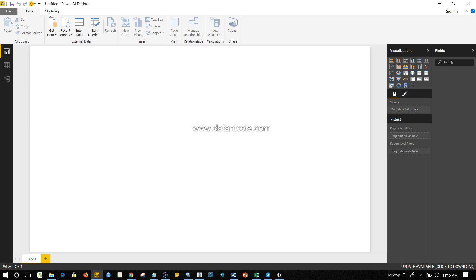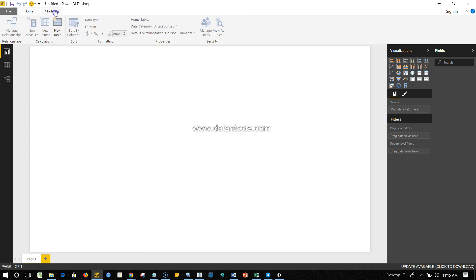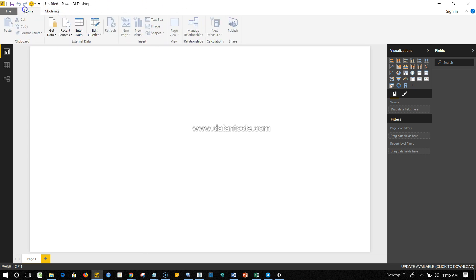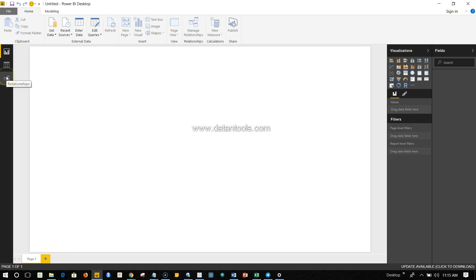On the left-hand side you have the options where you can produce the report interface, you can go into the data interface, and the modeling interface.